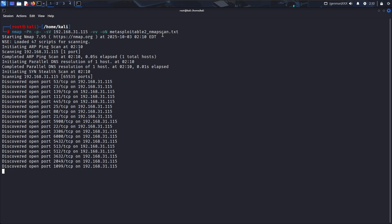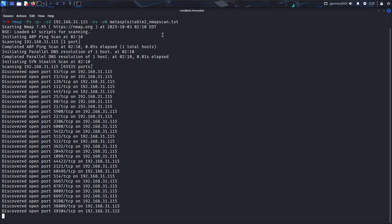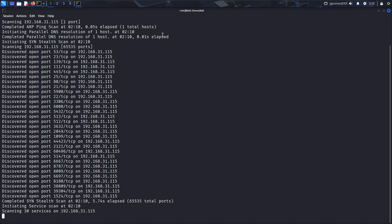I'll save this: nmap meta-sploit scan.txt. It is discovering all the open ports, you can see. Just wait for a while. It will show me all the open ports and services running on those ports with versions.